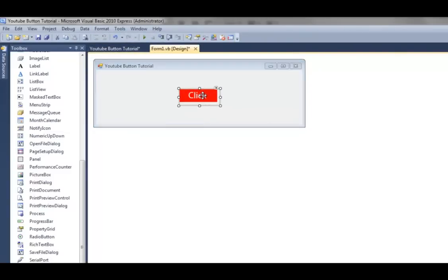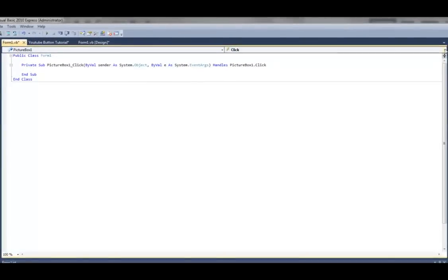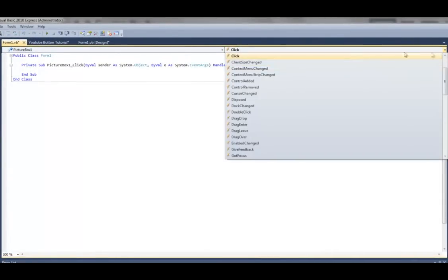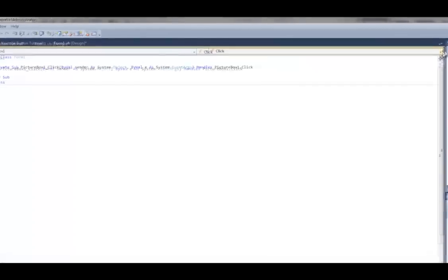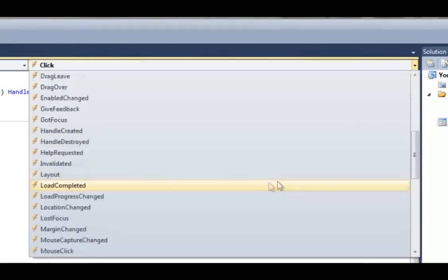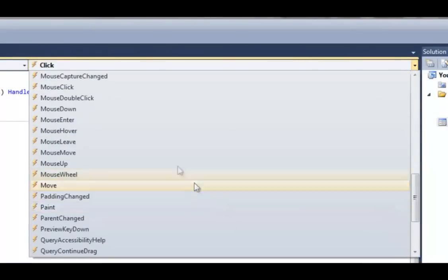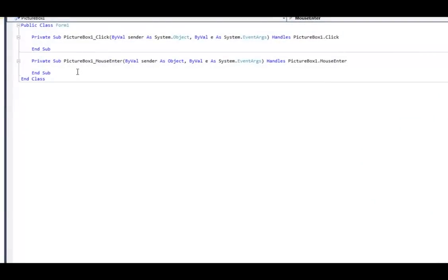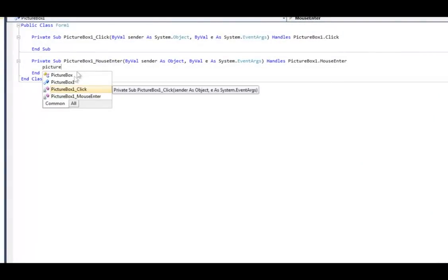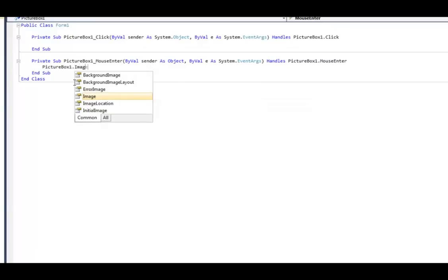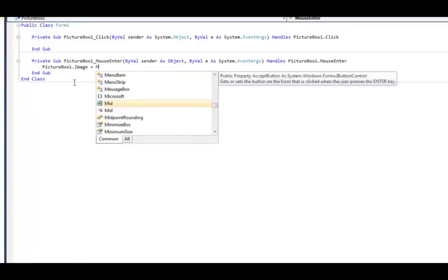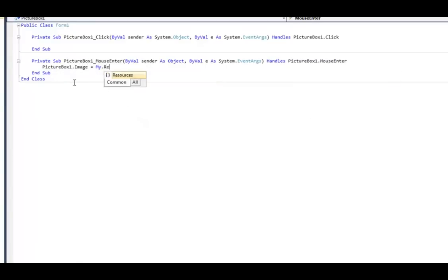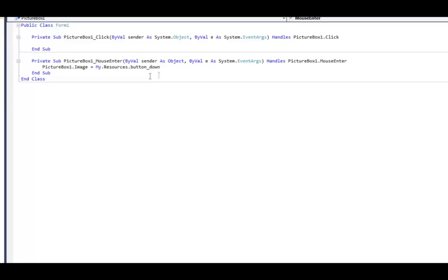Now double-click that, and this is where you'll put the command of what it does whenever it clicks. Click over here, the very top right-hand corner where it says click, go down until you see mouse enter, and under that make it where it says picturebox1.image equals my.resources dot and then the name of the thing when it's down.